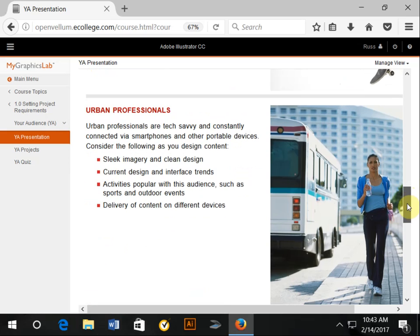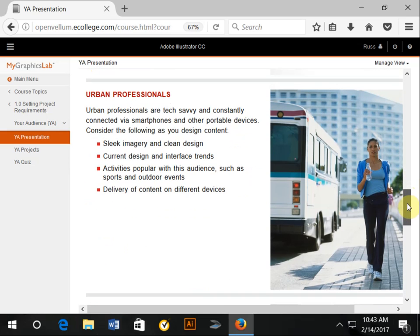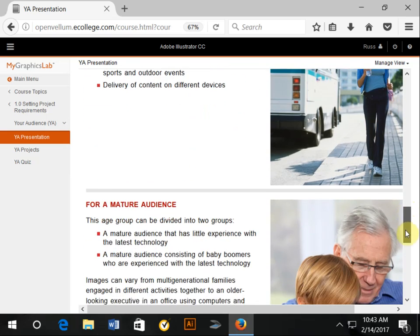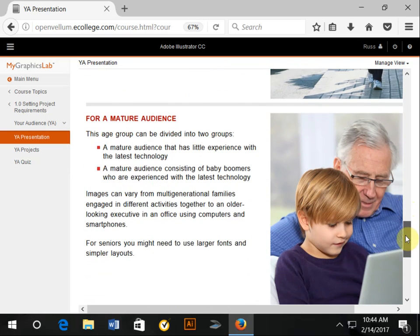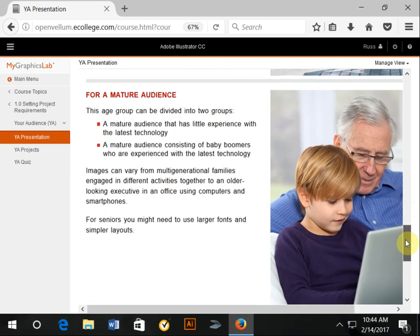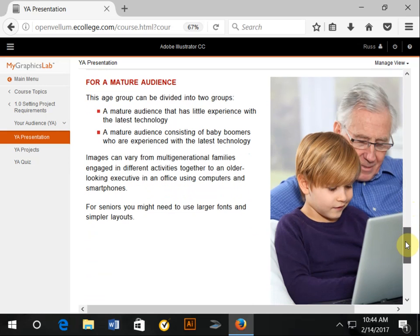Urban professionals, such as this power walking lady, probably want the simplicity as well. A mature audience—they're suggesting that it can be cut into two groups: little experience with the latest technology and people who have experience with the latest technology. This is very true.